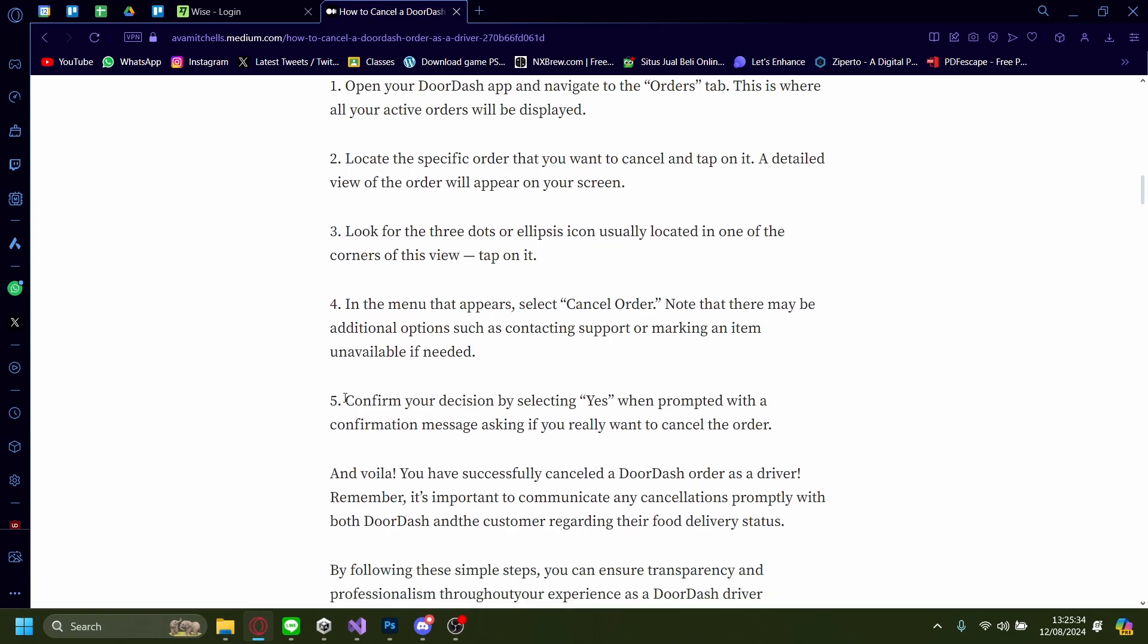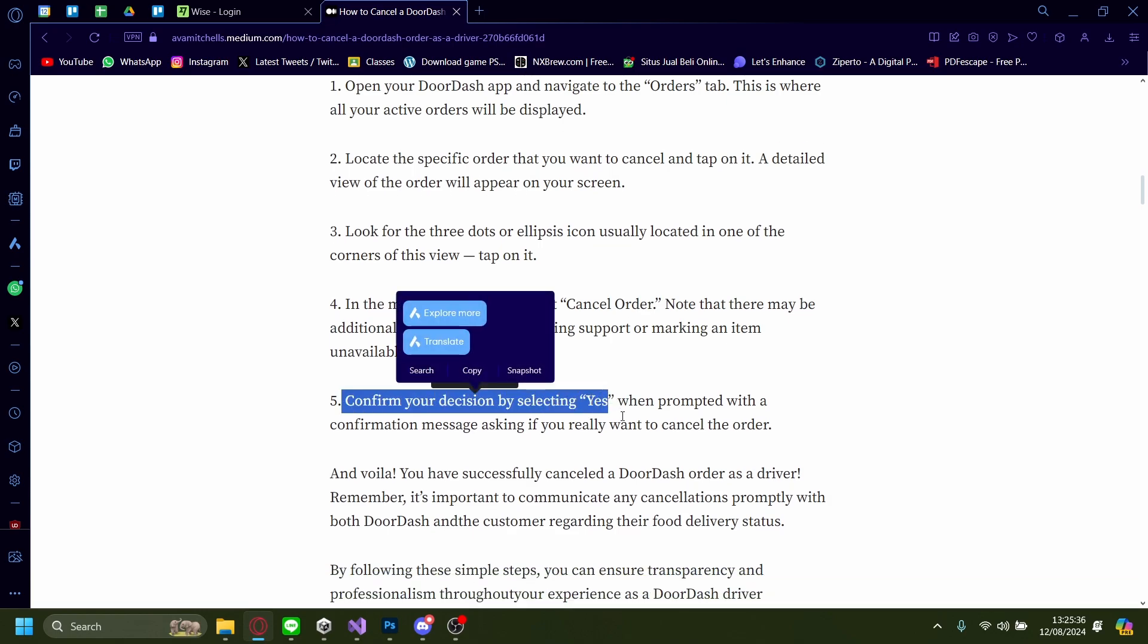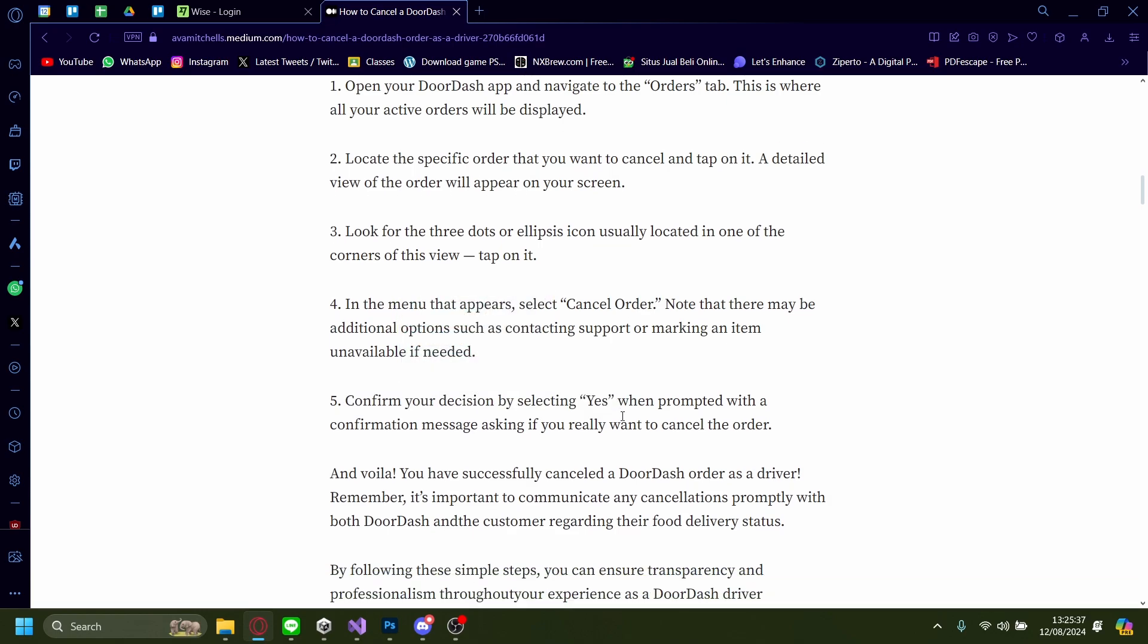After that, confirm your decision by selecting Yes. Your order will be cancelled.